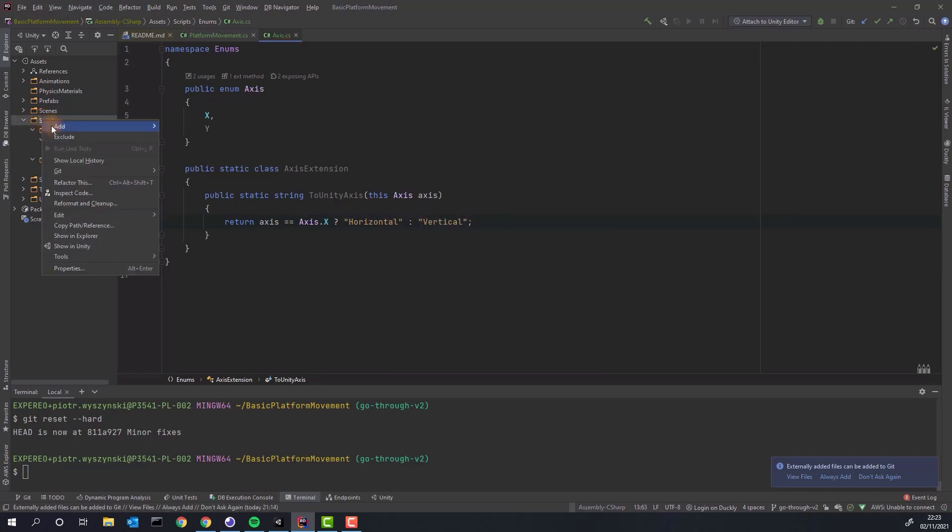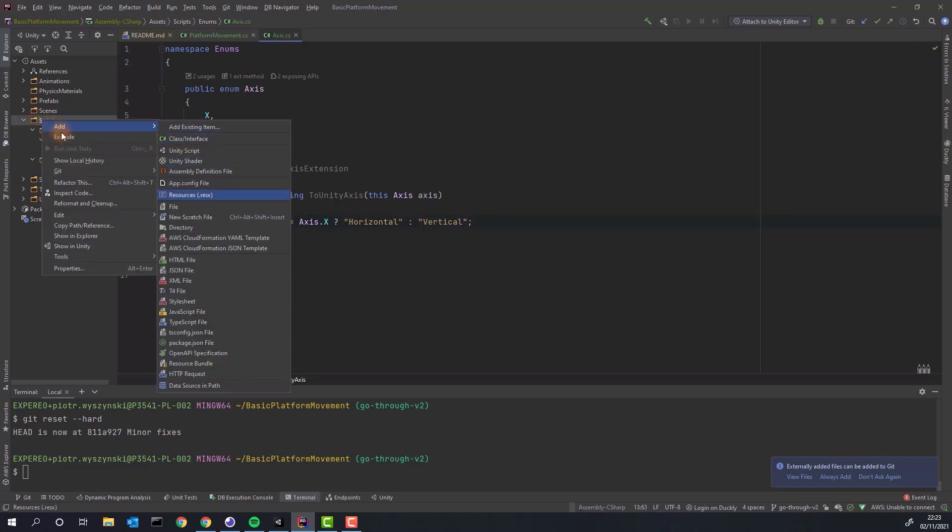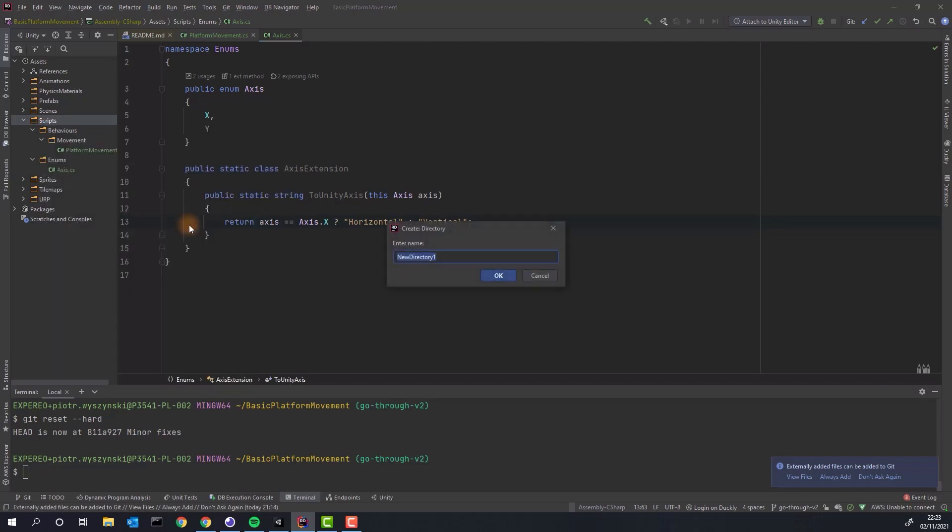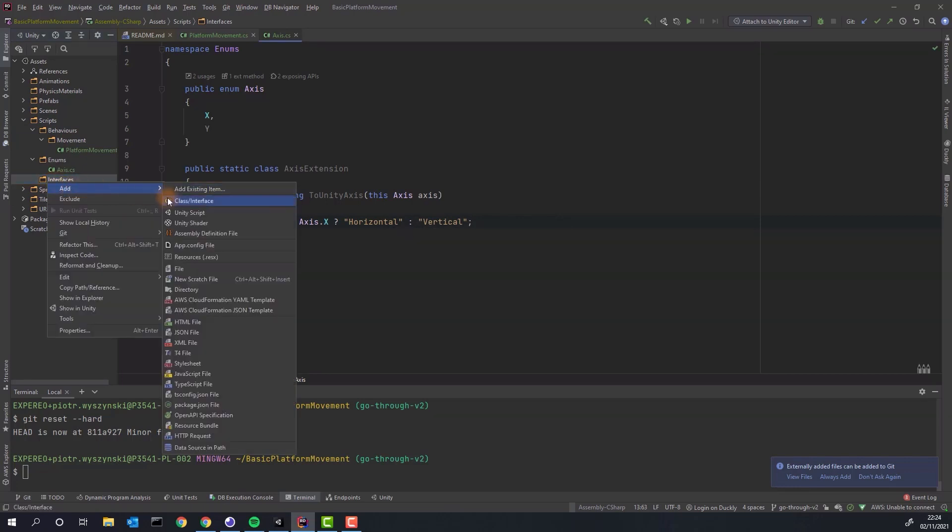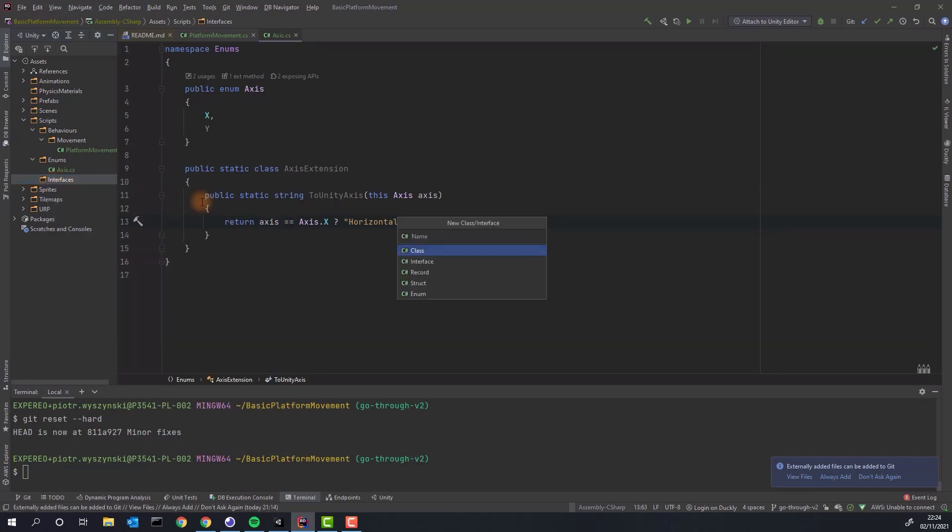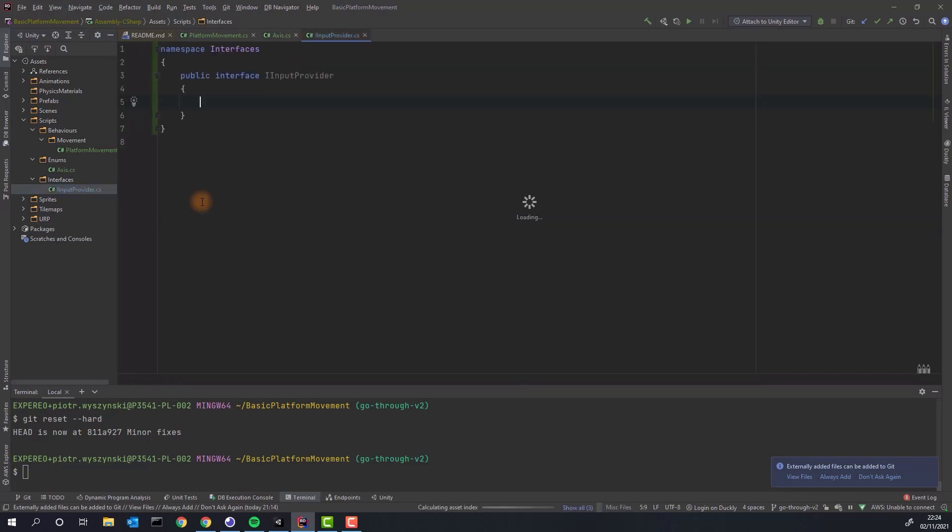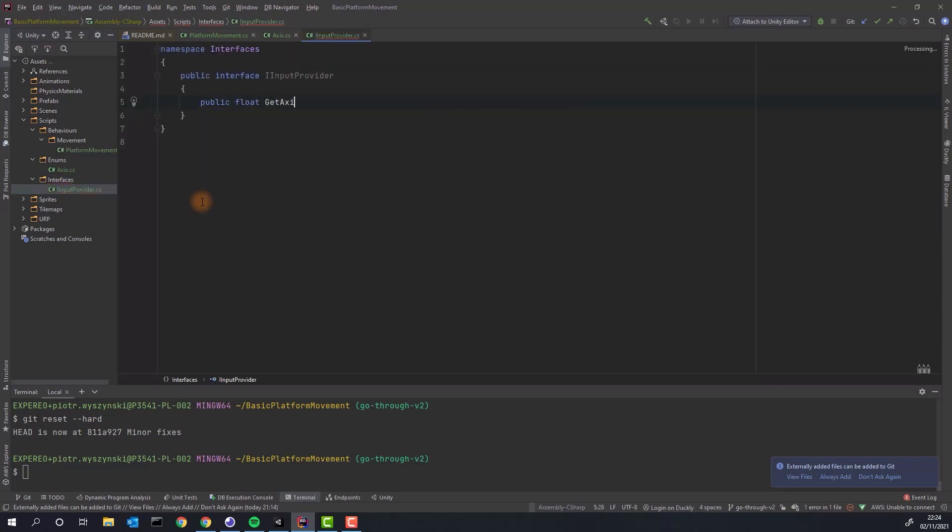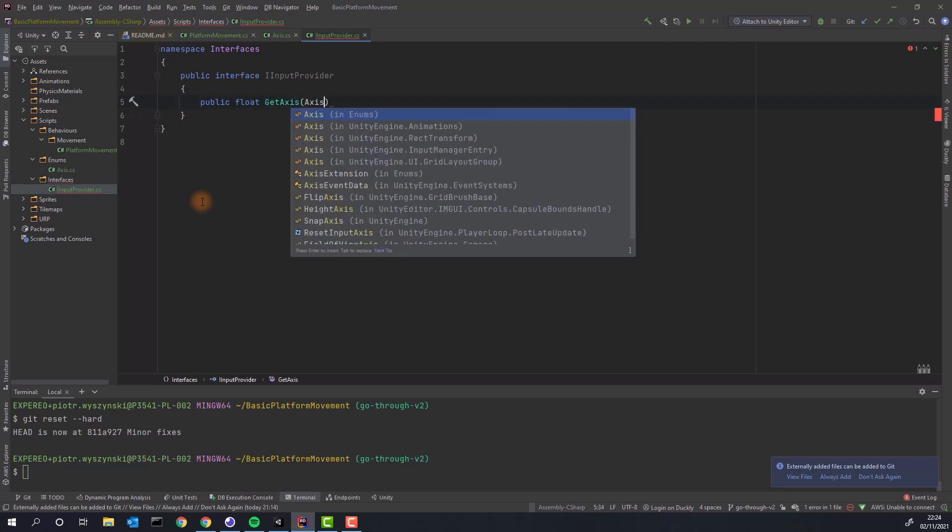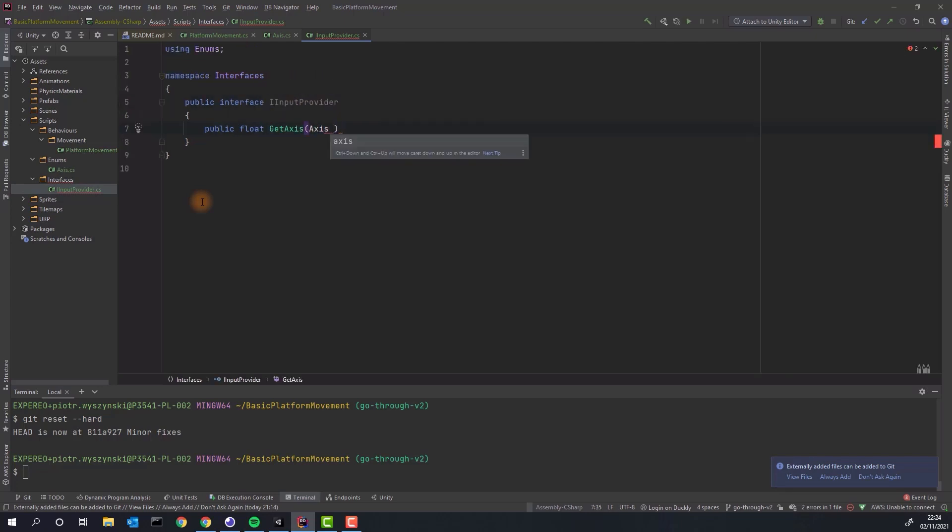Next I am creating directory for interfaces. Our first interface iInputProvider will contain all methods related to gathering input. It will not only allow us to get the input from player now but it will also allow us to simulate the input from artificial intelligence in the future. That means we will be able to use the platform movement not only for our player character but also for all the enemies that will be able to walk and jump like a regular character.